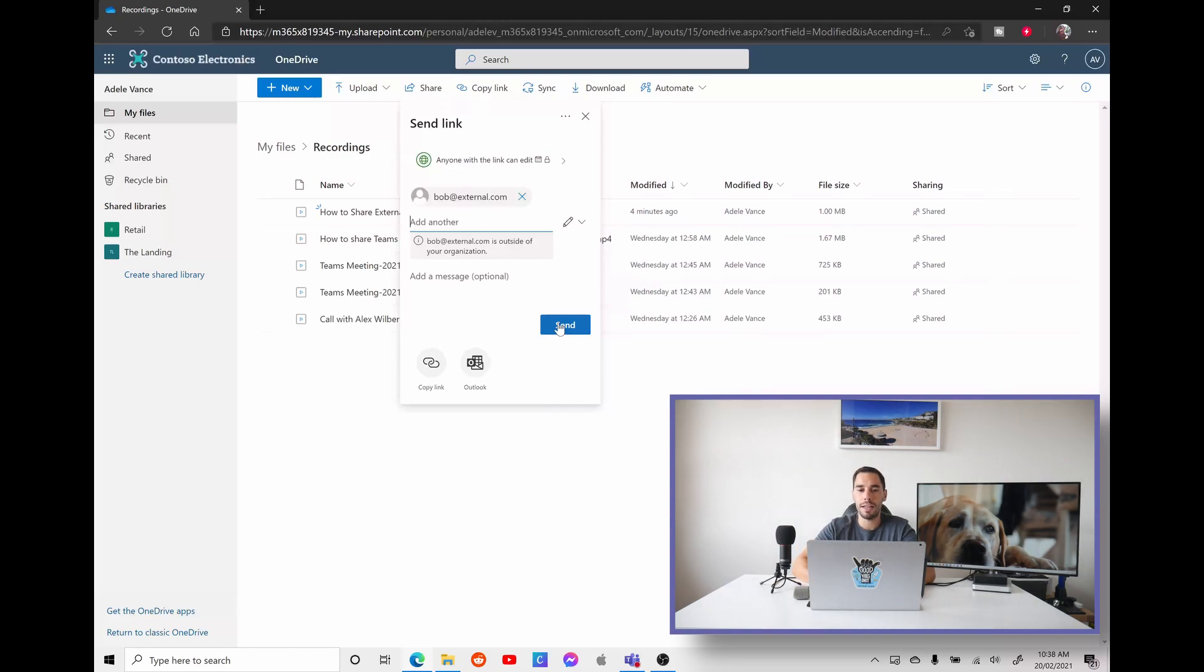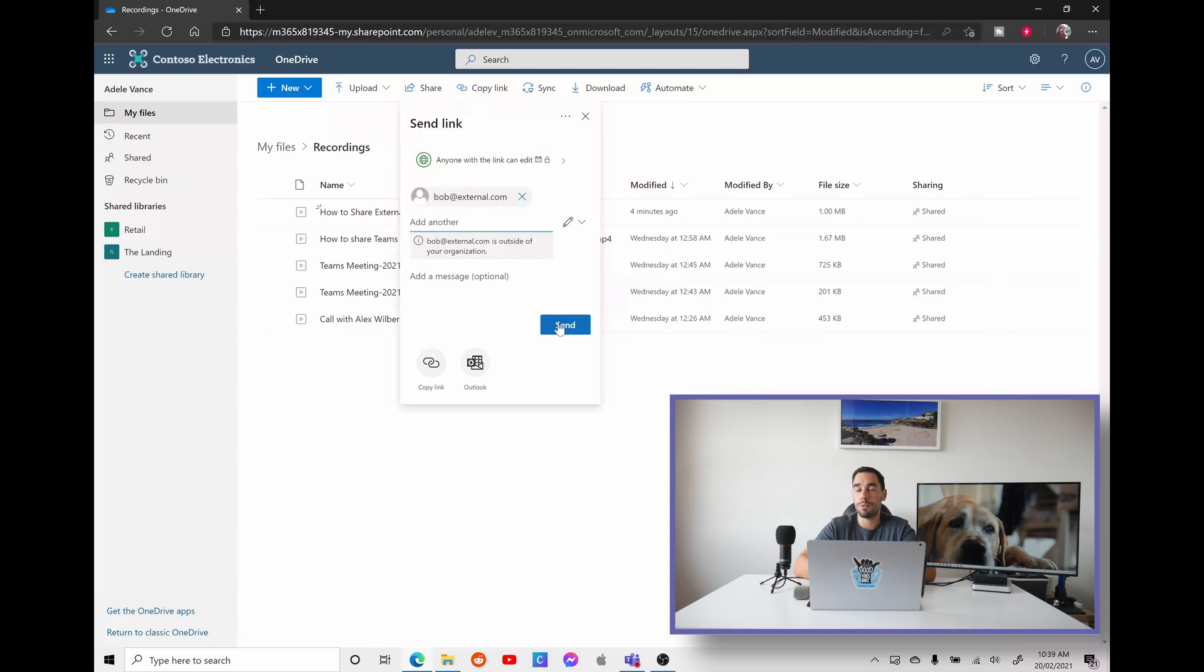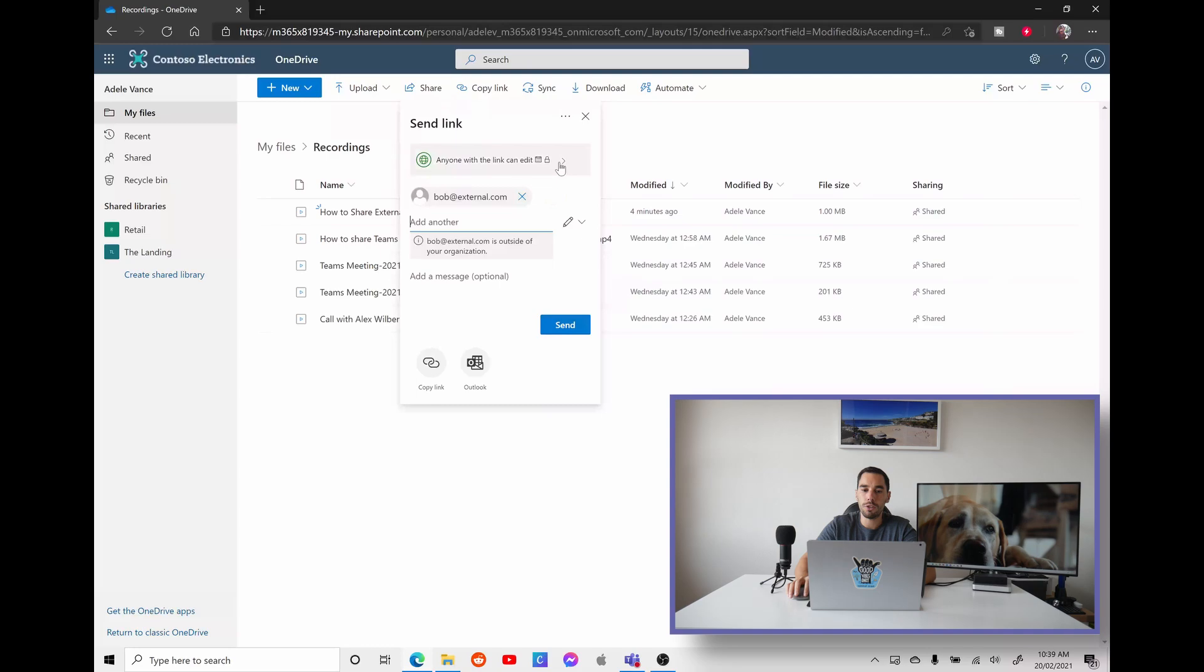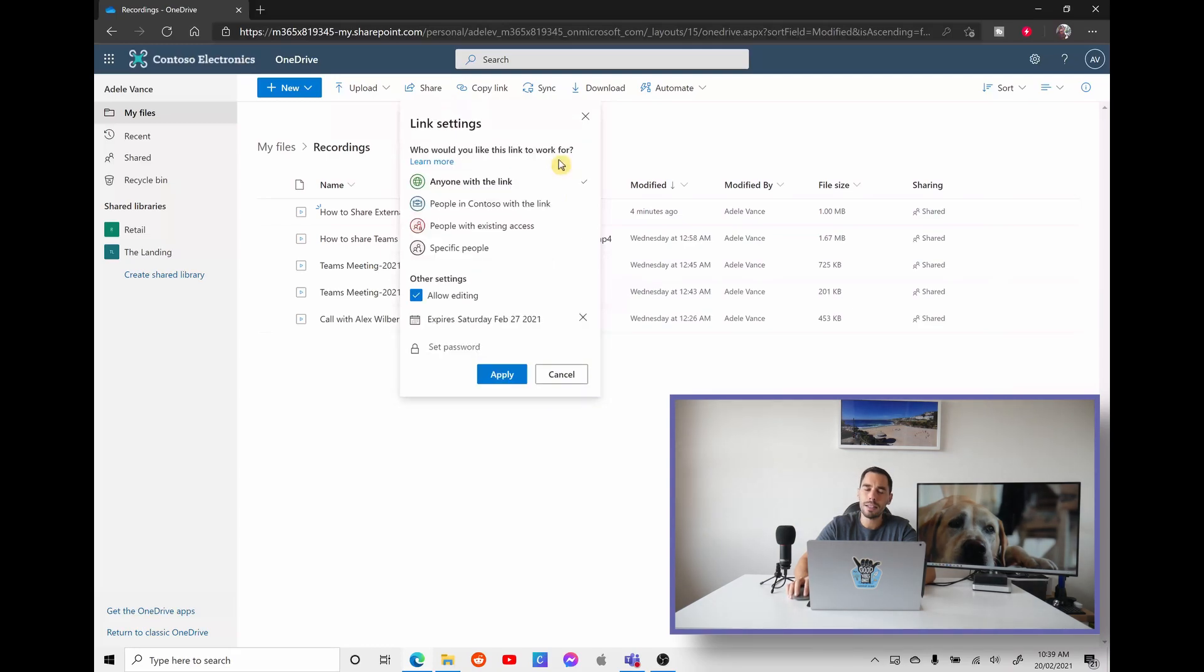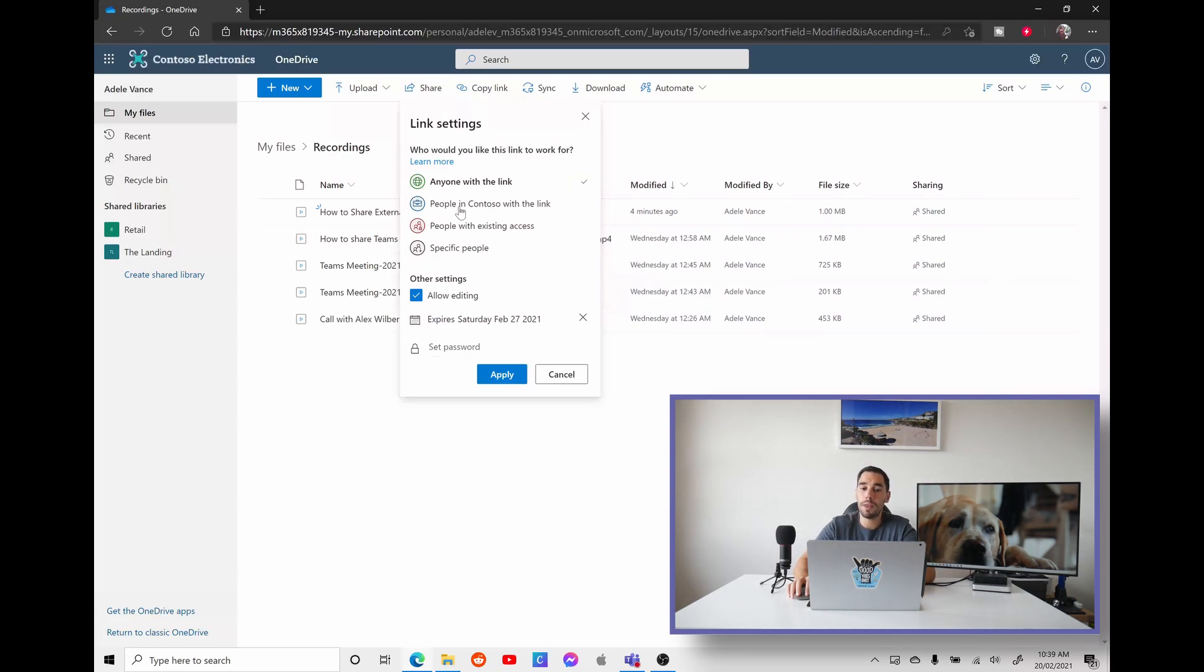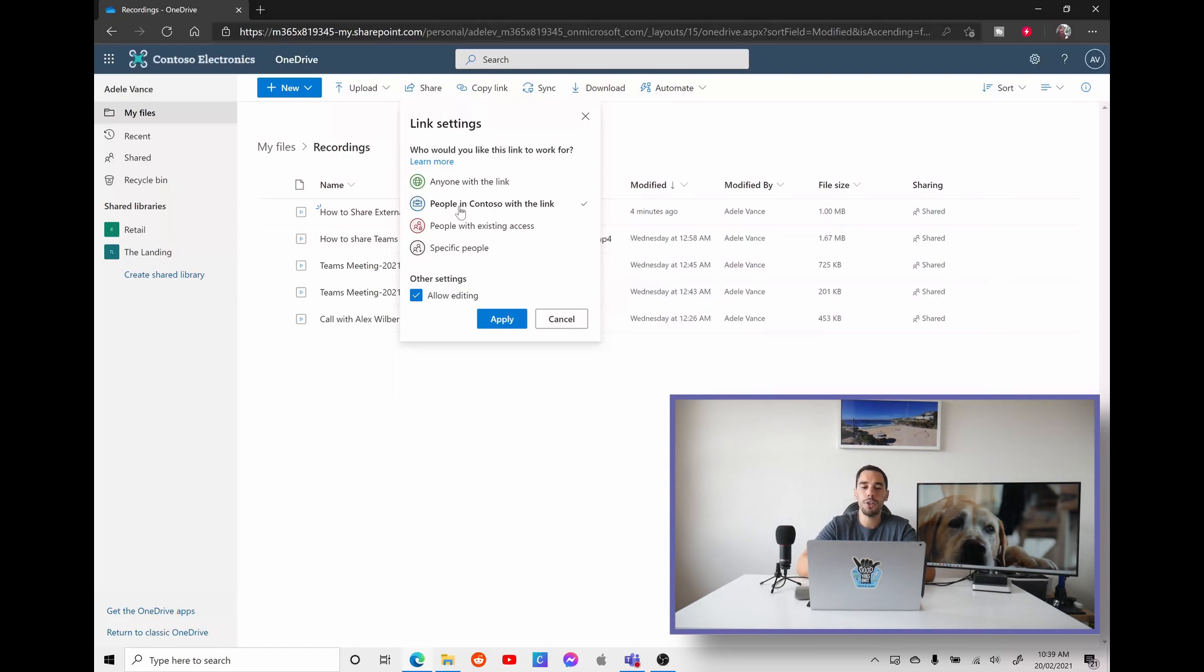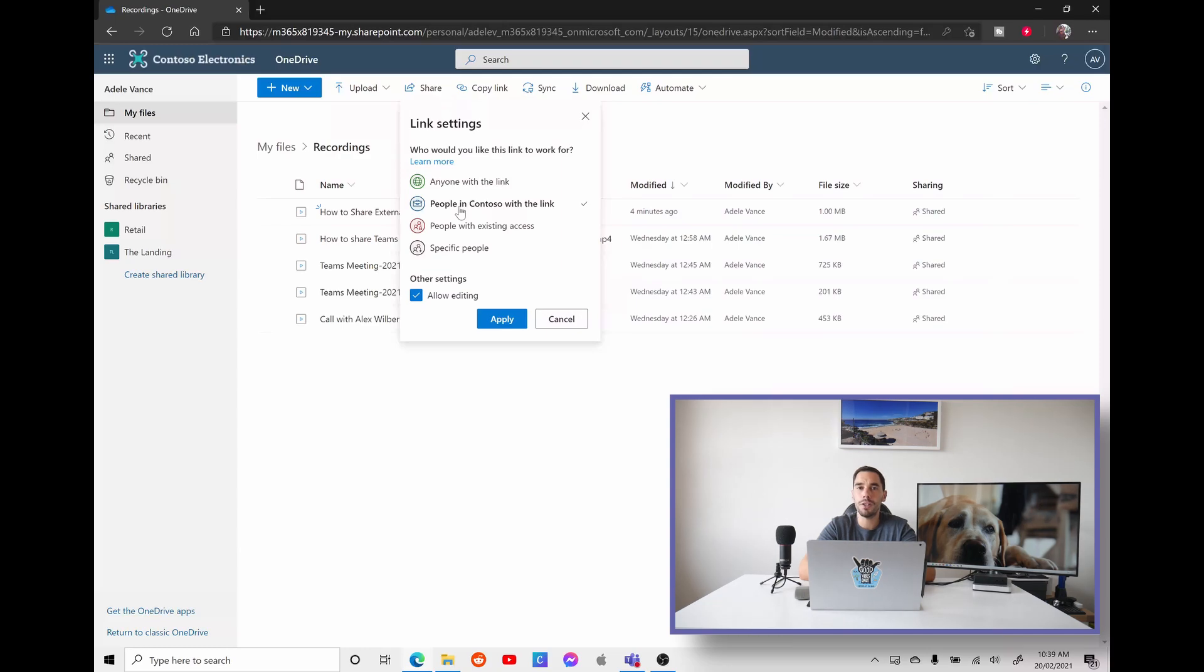And Bob is going to get an email with this link. And then he can forward that onto other people, even if they're external from your company. And as long as he gives them the password, they can also view that link. Or if we select on the dropdown with anyone with this link can edit, let's have a look at what other options are as well. There is the option of people in Contoso or people in your company with the link can view. So this basically means if you select this option, you can share this with anybody in your organization. They don't need a password because they're part of your organization and they can naturally see what's on the video.